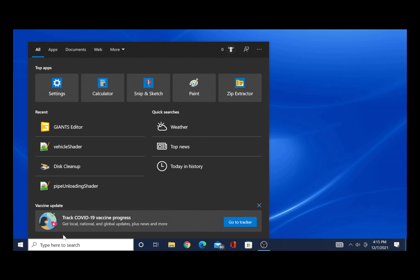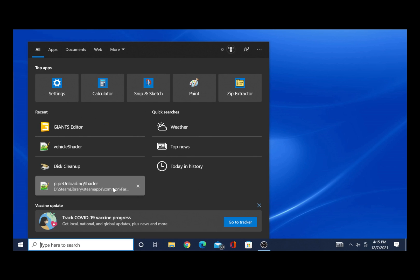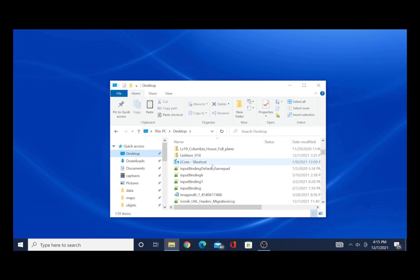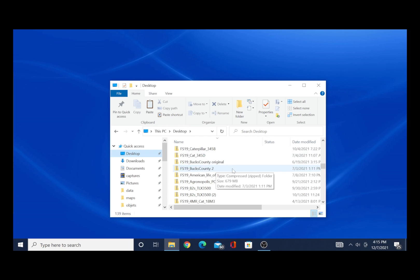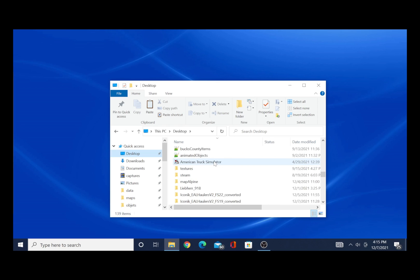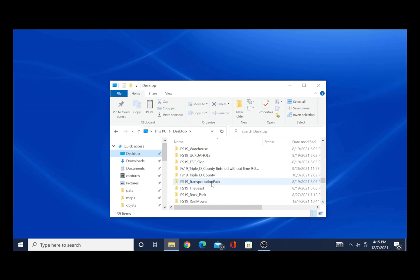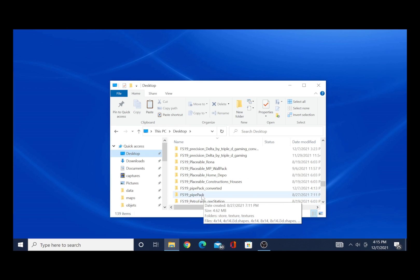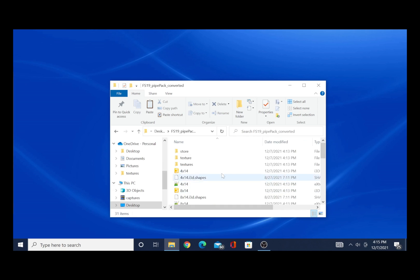So now if I close this out, let me go to the desktop and open this up. My phone's going off. Remember to find that pipe pack here — right here, pipe pack. And then here's the converted one right here, guys. So I'm going to open that up.